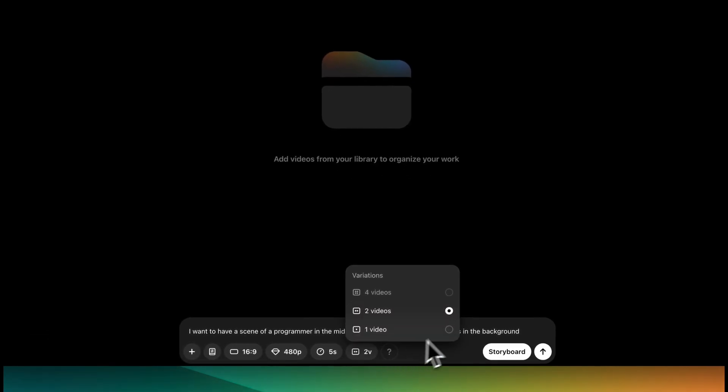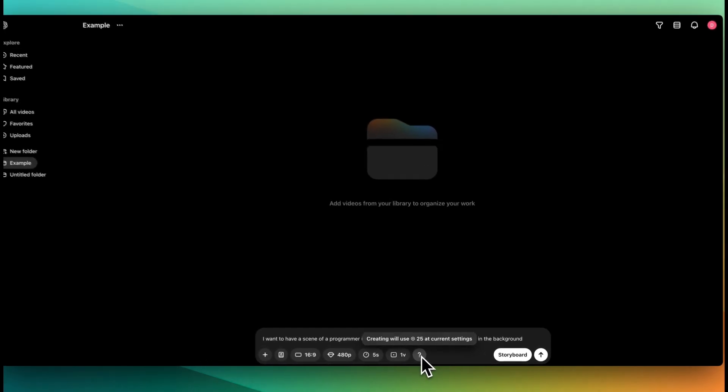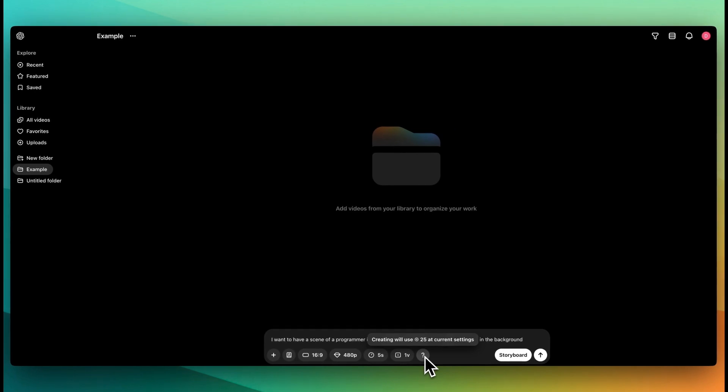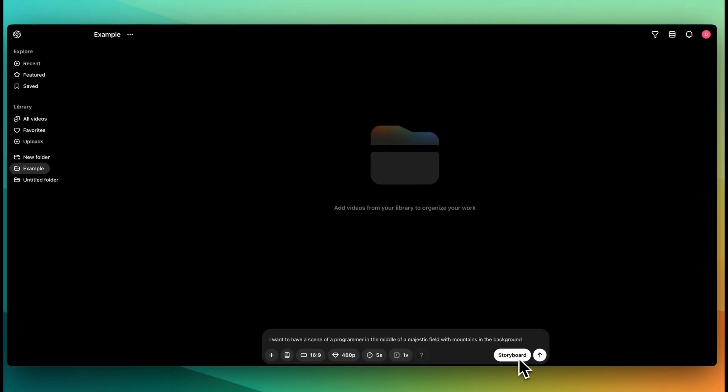Now you can also select how many versions that you'd like to generate, and then finally you can see how many credits that this is going to take based on the specified settings that you have here. Like I mentioned, you'll be able to get 500 credits per month, and this example here is going to be 25 credits.